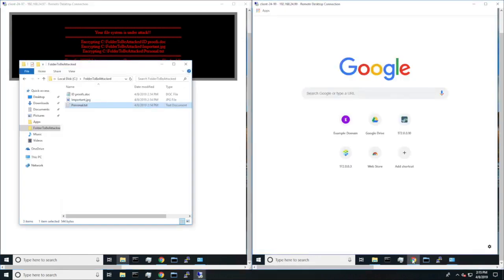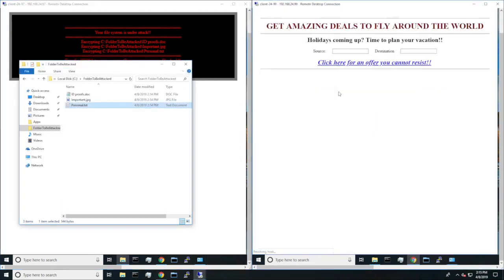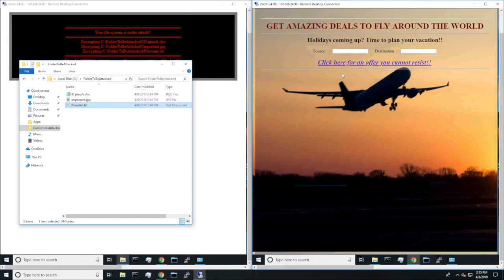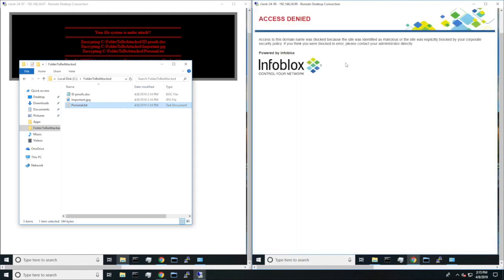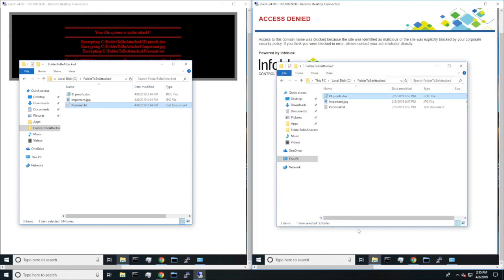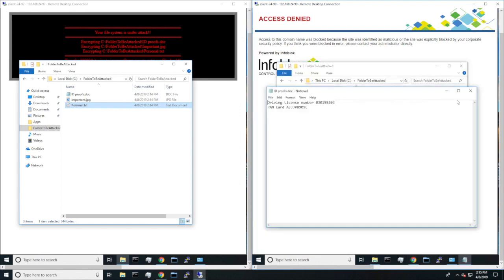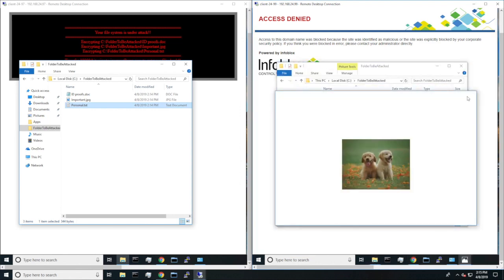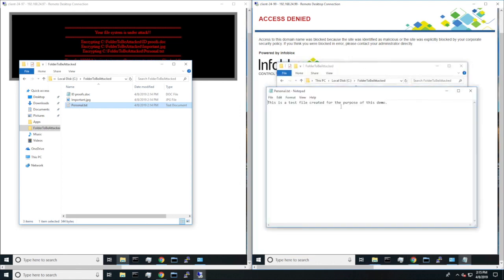However, when a protected user goes to the same site and clicks on the link, they are redirected and warned about where they tried to go. And most importantly, the files that they have are not encrypted.